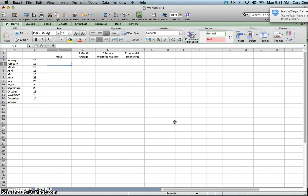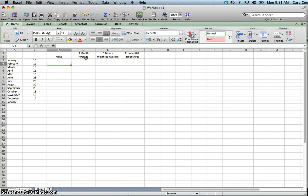This video explains four forecasting techniques: the naive, the three-month moving average, the three-month weighted moving average, and exponential smoothing. The next video will talk about how we analyze these four forecasting techniques to determine which one is better based on the amount of error.